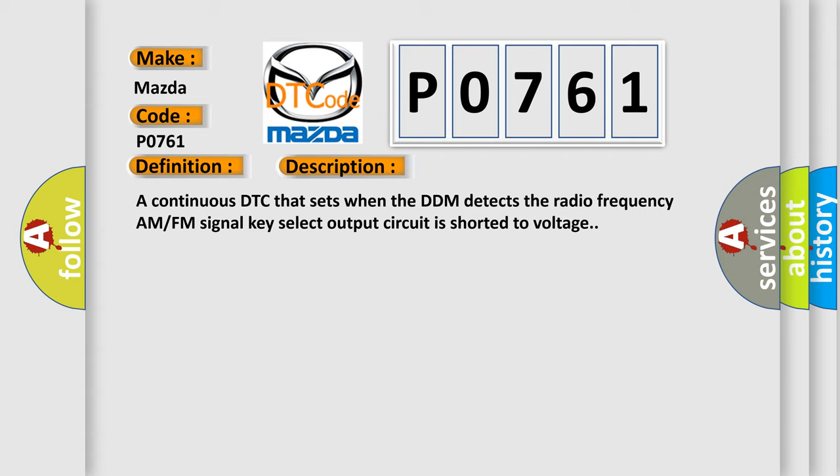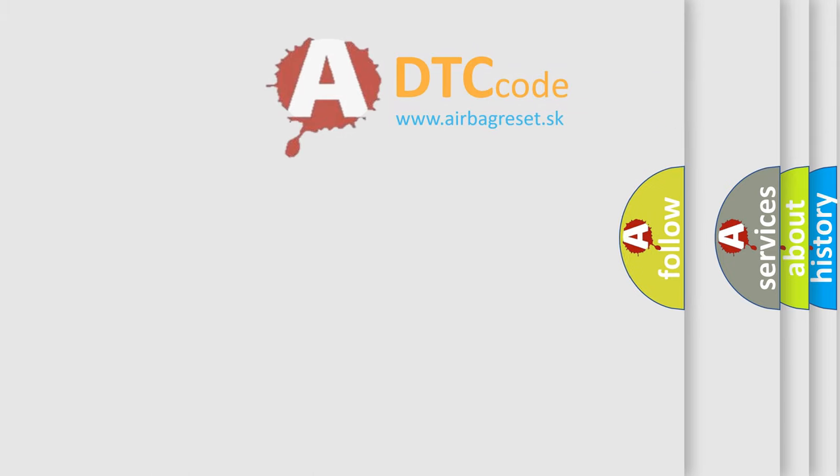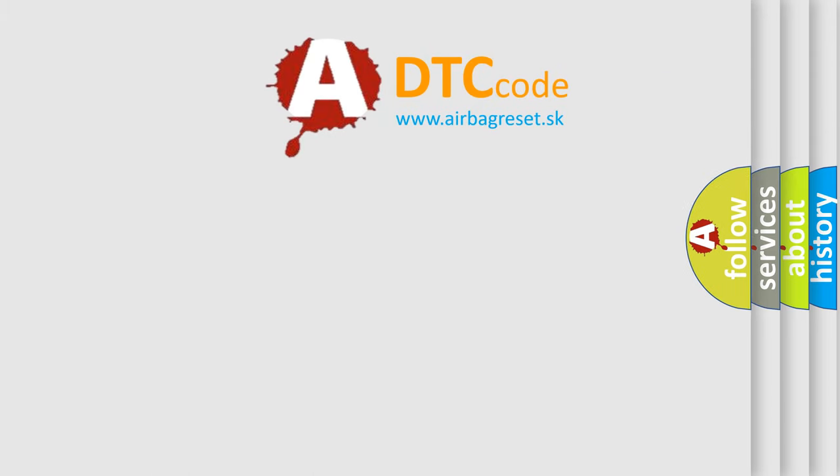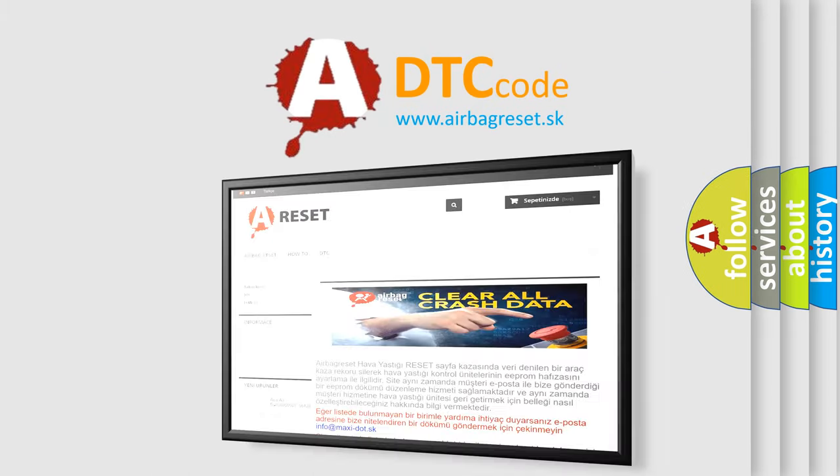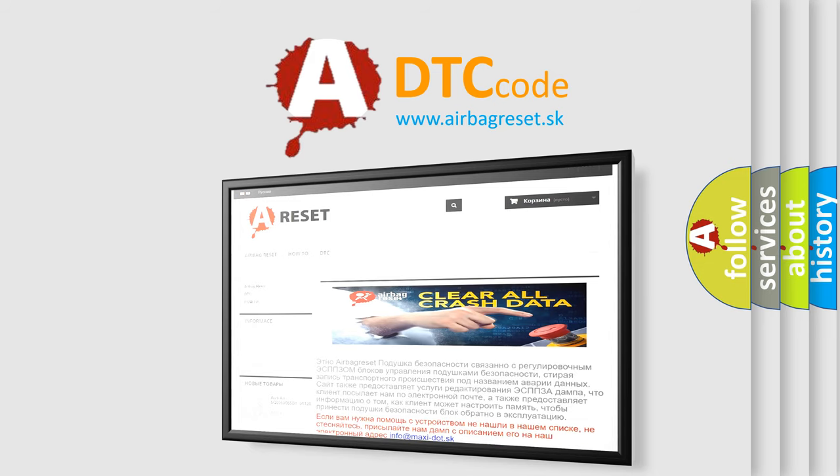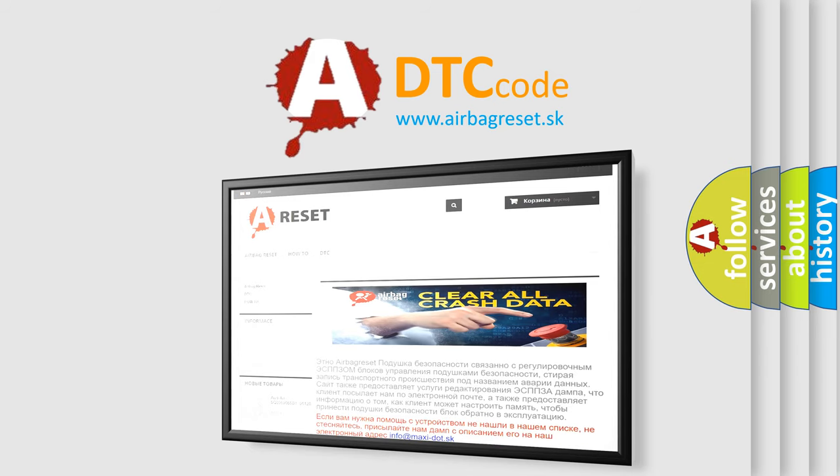The Airbag Reset website aims to provide information in 52 languages. Thank you for your attention and stay tuned for the next video.